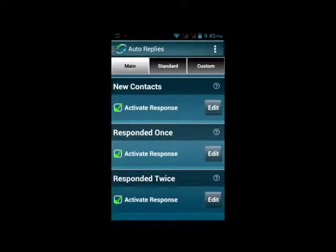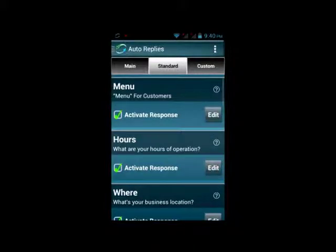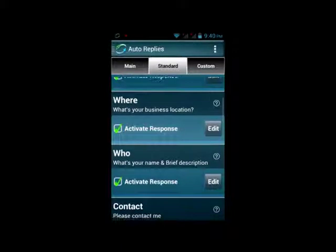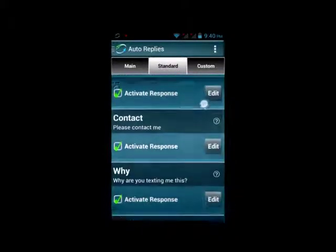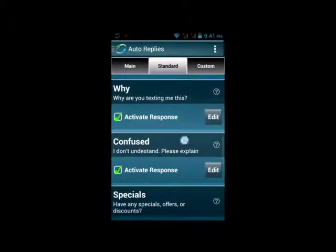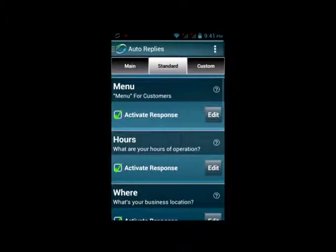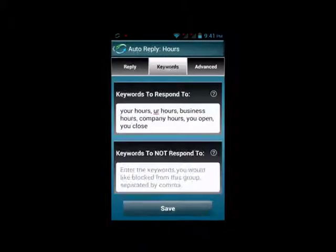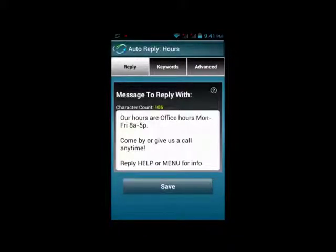The standard auto-replies are based on the most commonly asked questions: who is this texting me, where is your business located, what are your hours. The keywords for these auto-replies are already programmed in, but you can change them as needed. You'll want to customize the response as well.